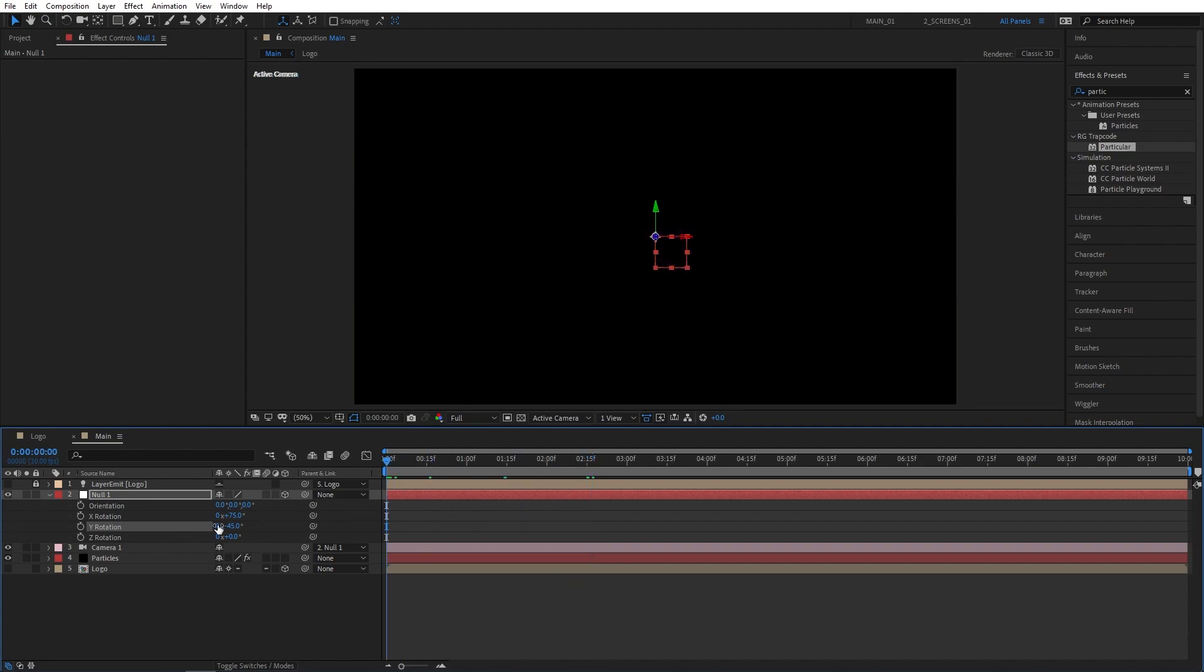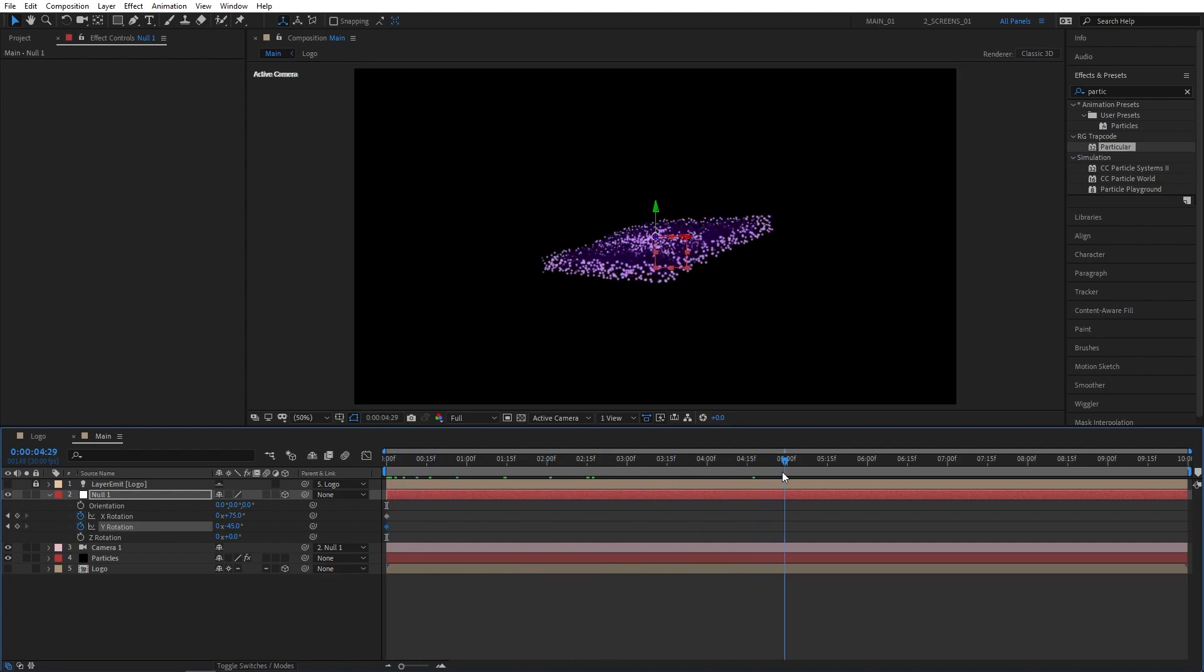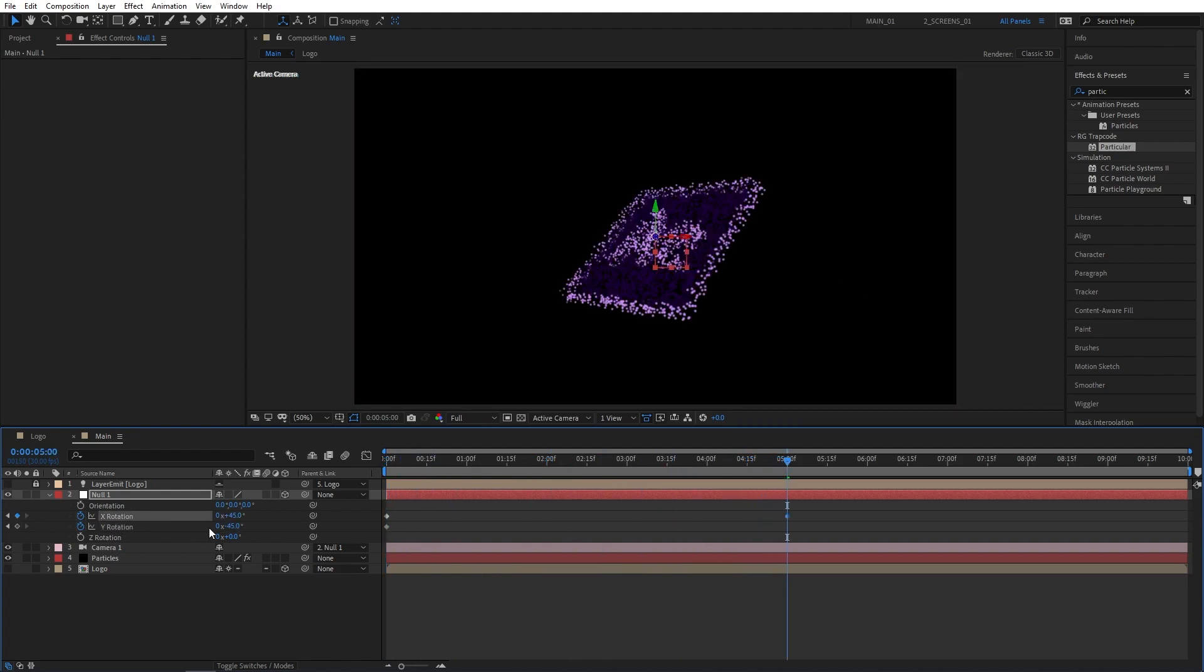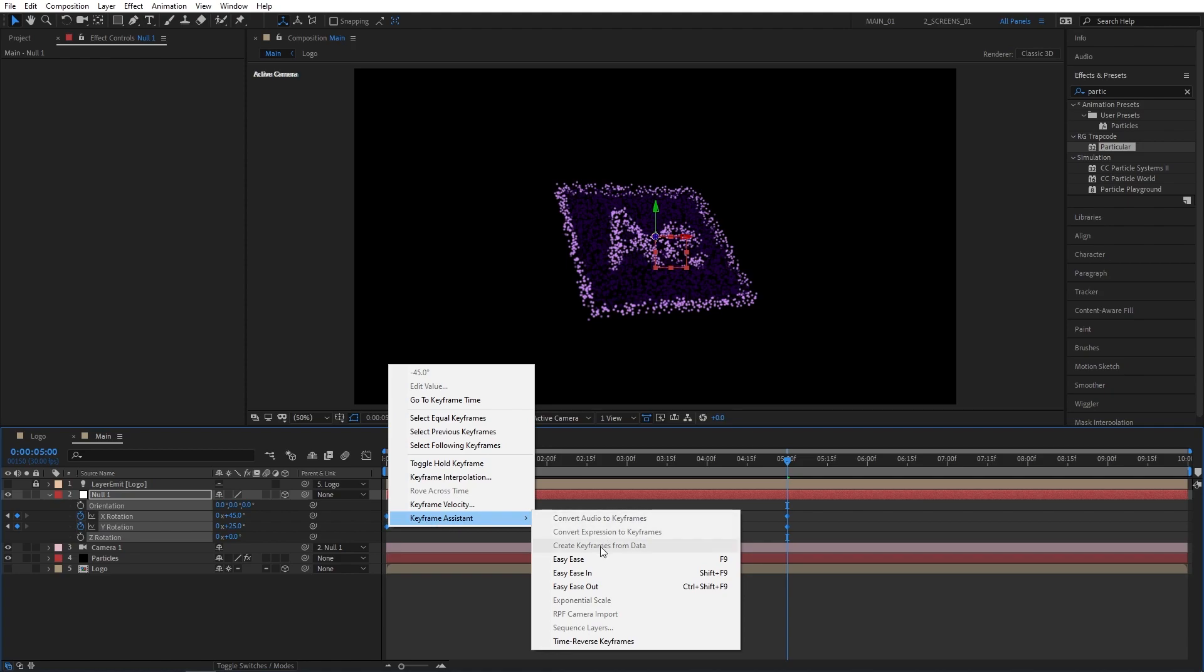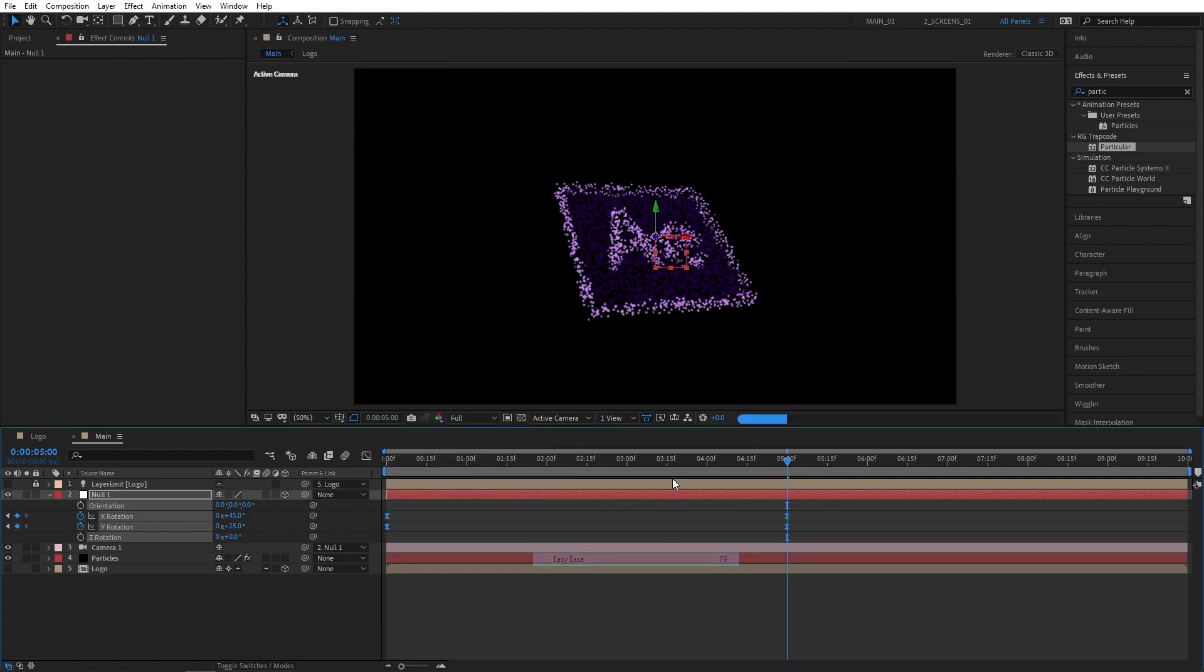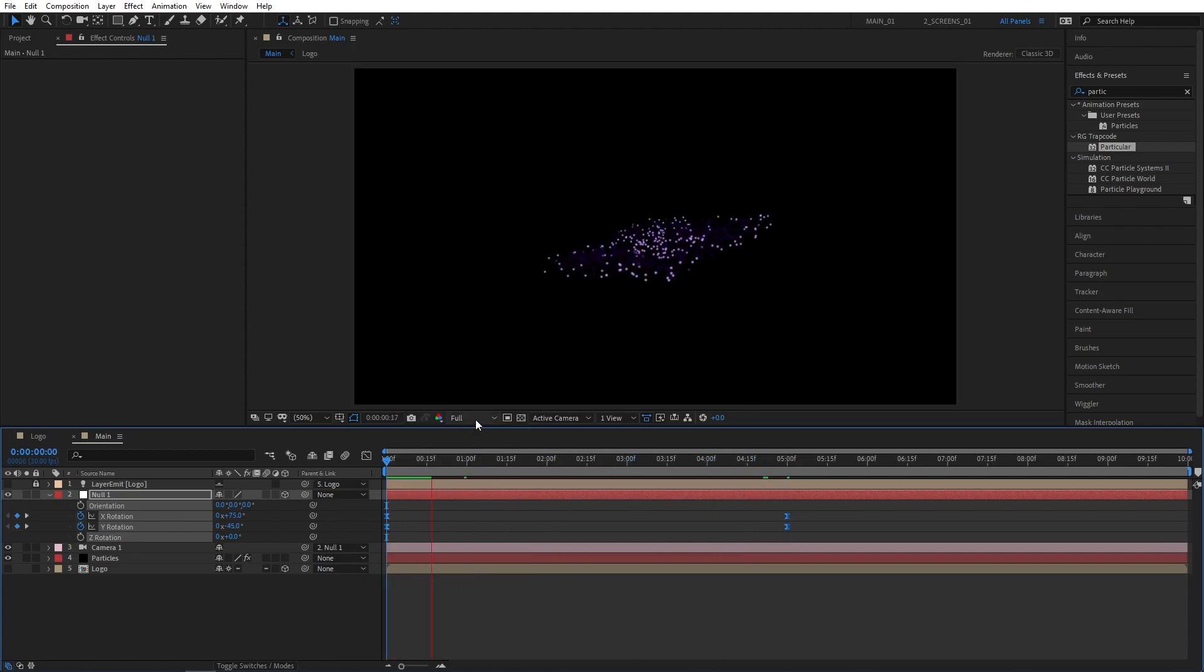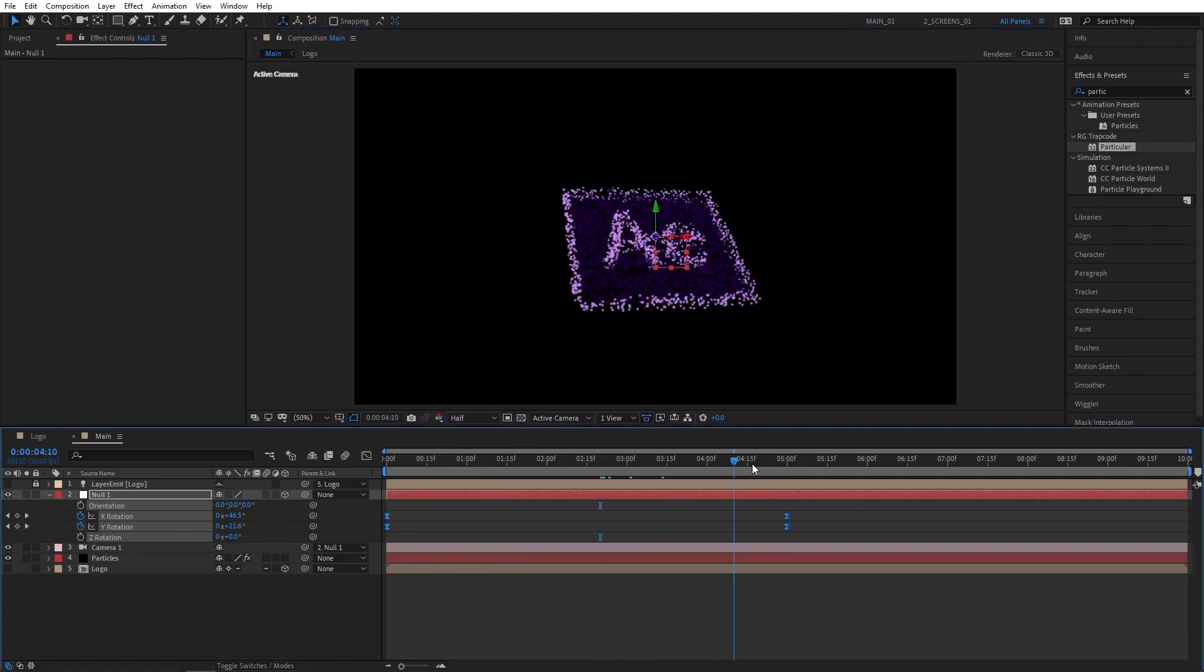Now I'm going to move to the beginning of the timeline and create keyframes for X and Y Rotation, then move to 5 seconds, set X Rotation to 45 degrees and Y Rotation to 25 degrees. Then click and drag selecting all the keyframes, right-click on any of them, keyframe assistant, easy ease, or you can press F9 as a shortcut. This will essentially smooth out the animation.